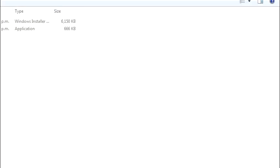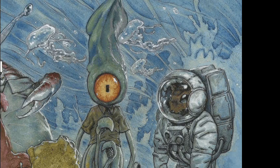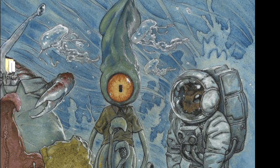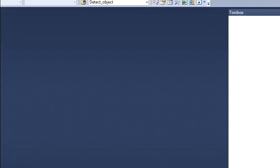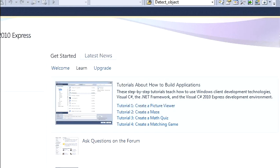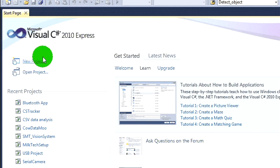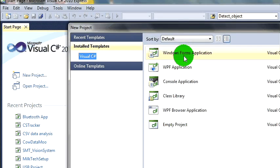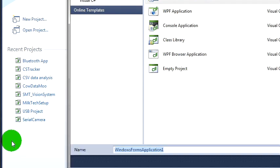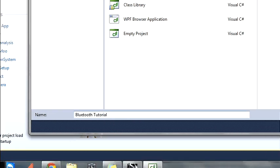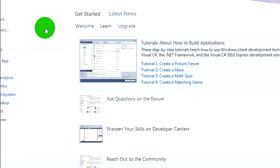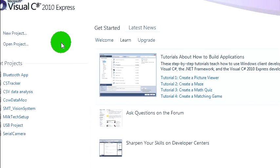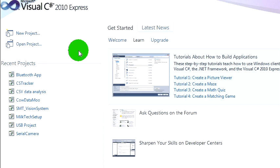So go ahead and open up C sharp and go new project, windows application. Let's call it something like Bluetooth tutorial.